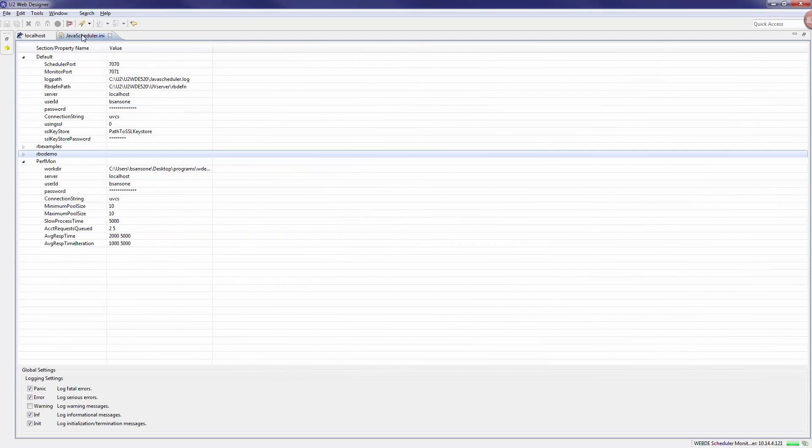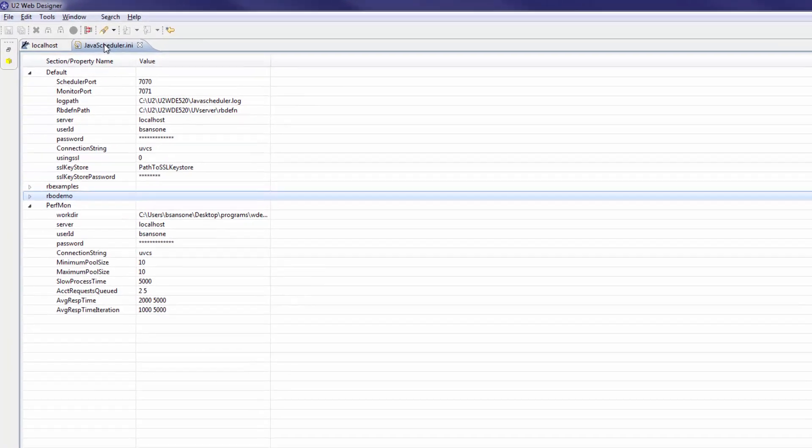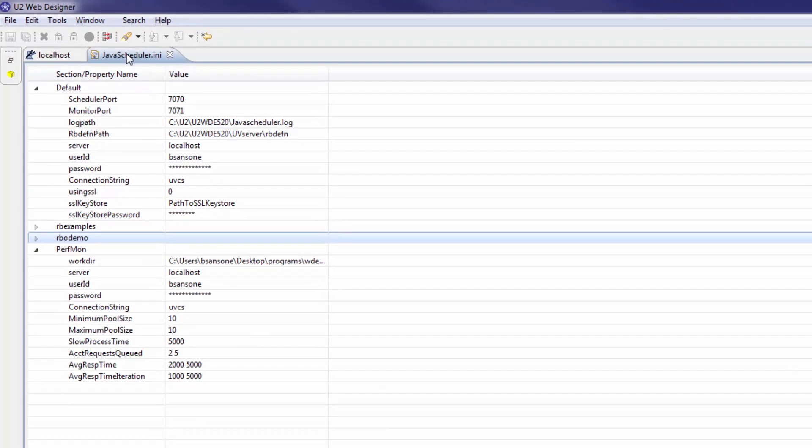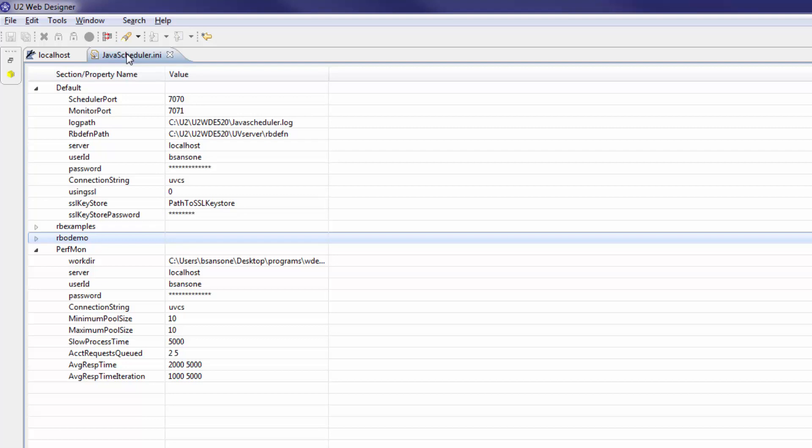The javascheduler.ini file contains global parameters that apply to all U2 accounts on the Redback Object Server computer. Global parameters include connection settings and credentials, SSL security parameters, and settings for logging errors and warnings.